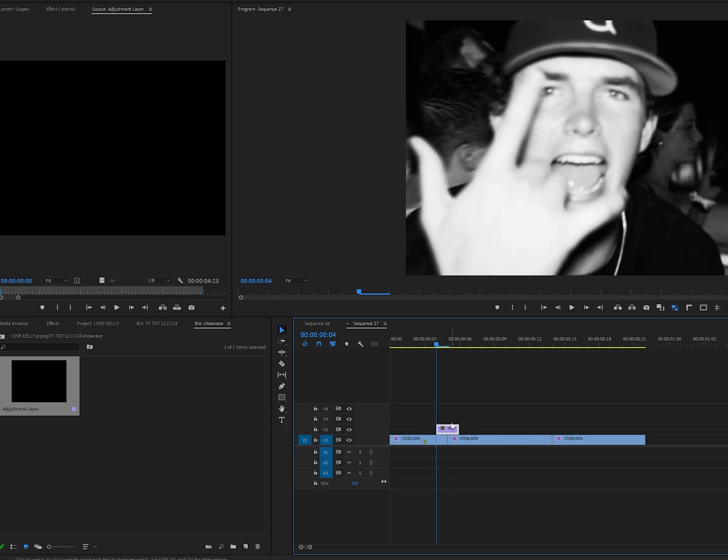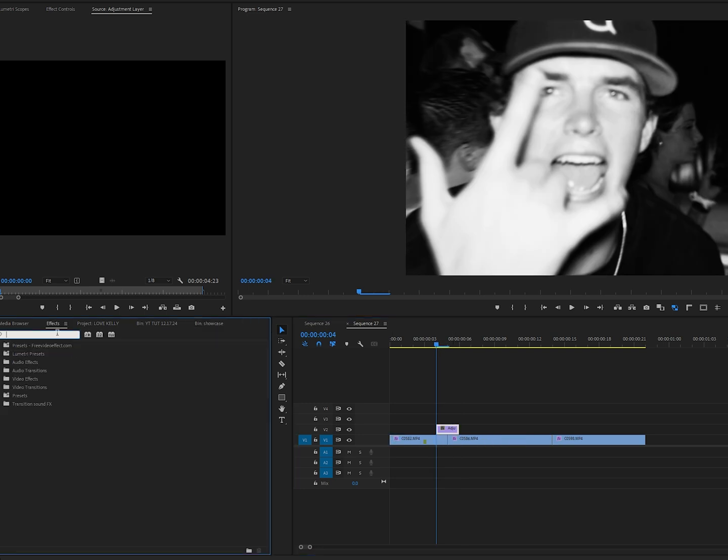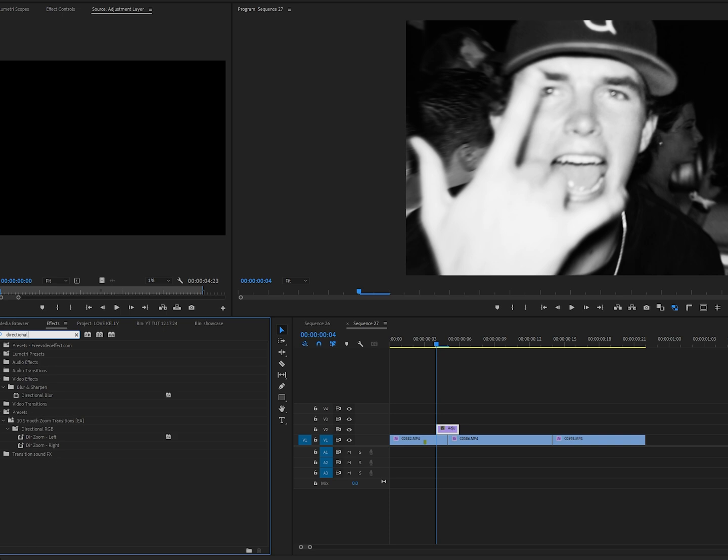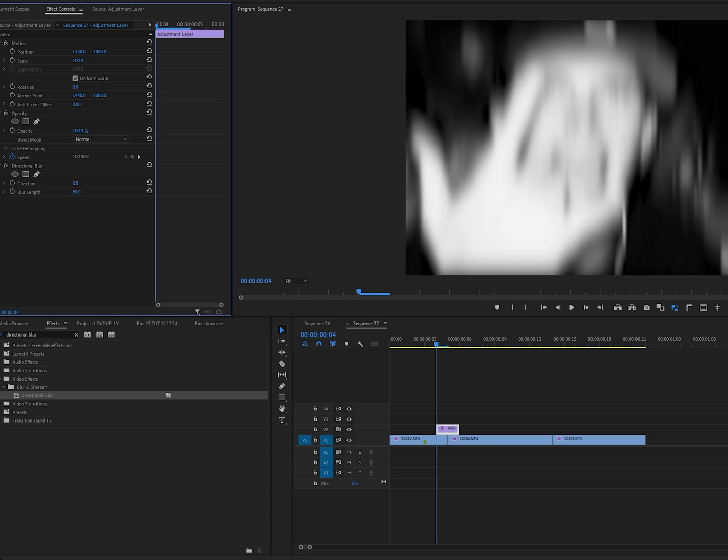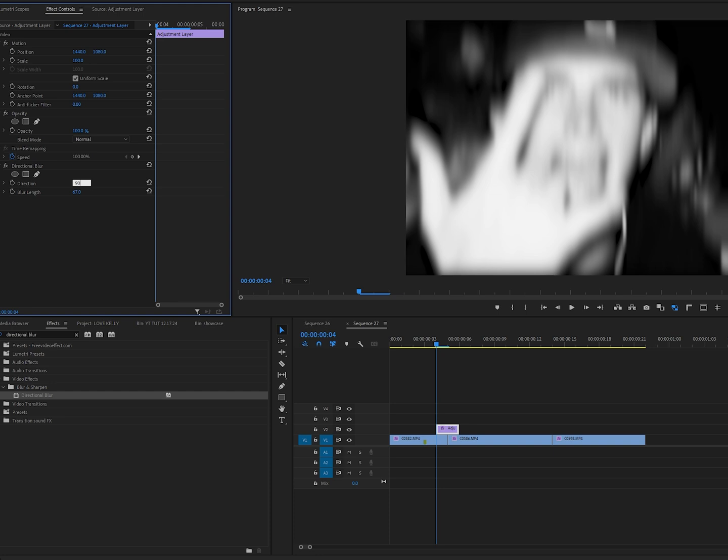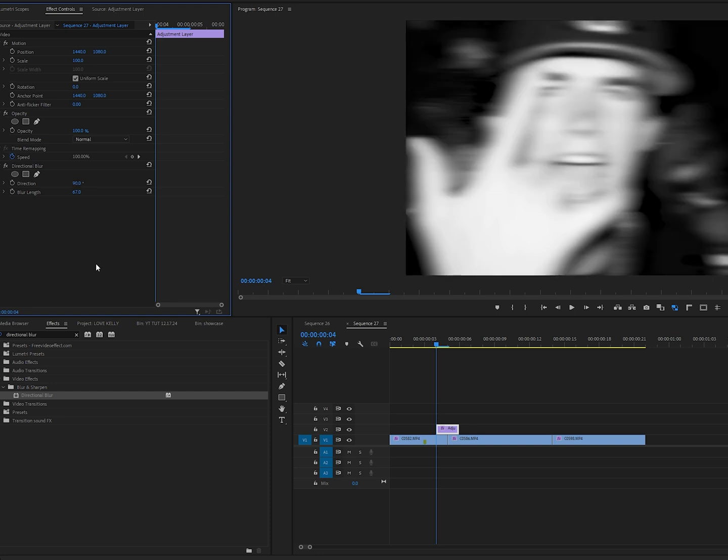Now for the first wipe transition, we're going to do a side-to-side wipe. What we need to do is go into our effects and grab the directional blur tool. Click and drag that onto your adjustment layer into your effects controls. We're going to change the blur length - I often pick a value between 50 and 100. For this case, let's just pick something around here. Then we're going to change the direction to 90, which is going to make it side to side.